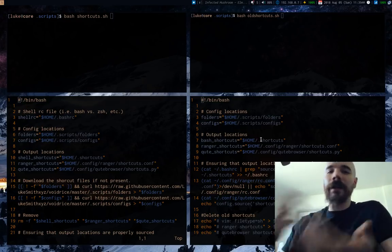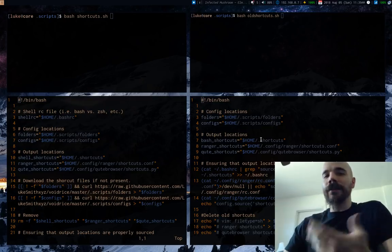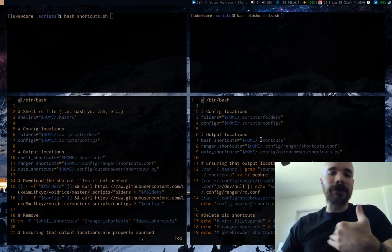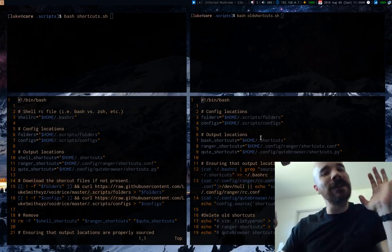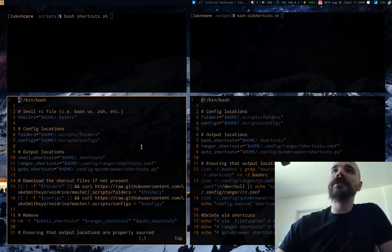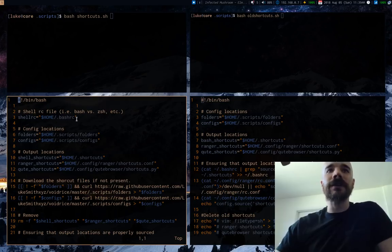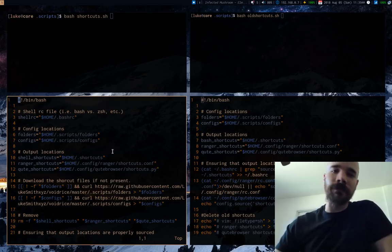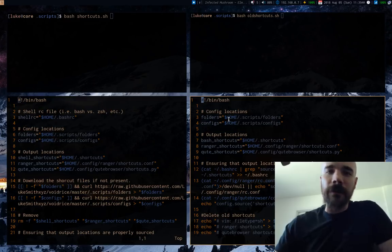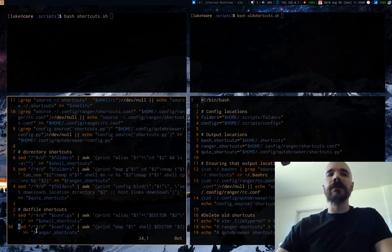It's one thing to be able to write a shell script or a program to get what you need done; it's another thing to write one efficiently, use system resources well, and do things elegantly. That's what this video is about. I have two scripts here — I wrote both of them. The one on the left is a newer version which is much better than the one on the right, which I wrote several months ago and has a very poor design.